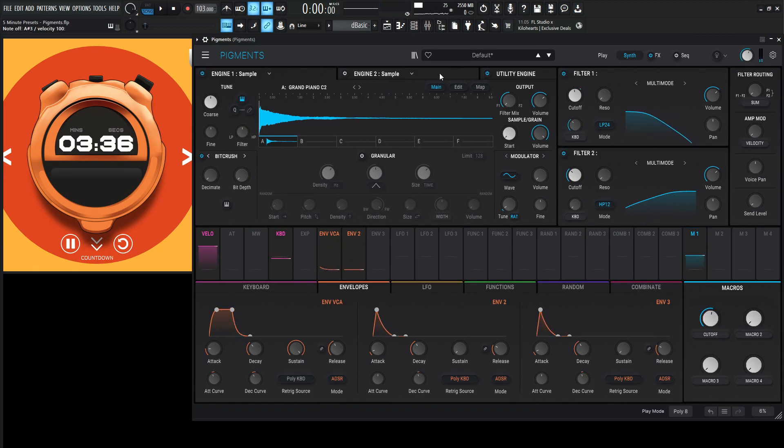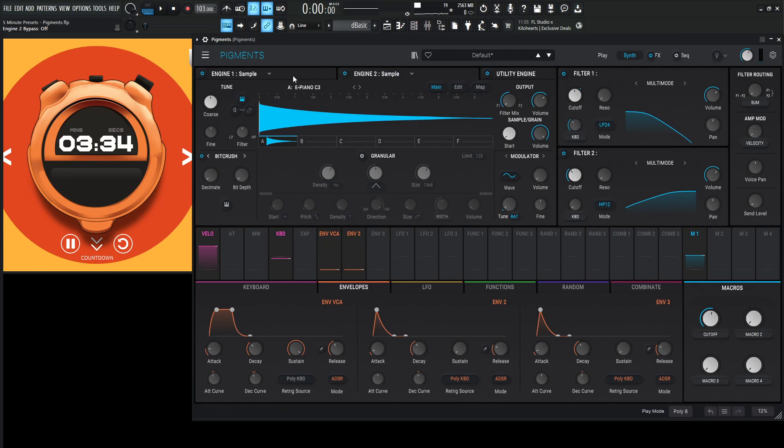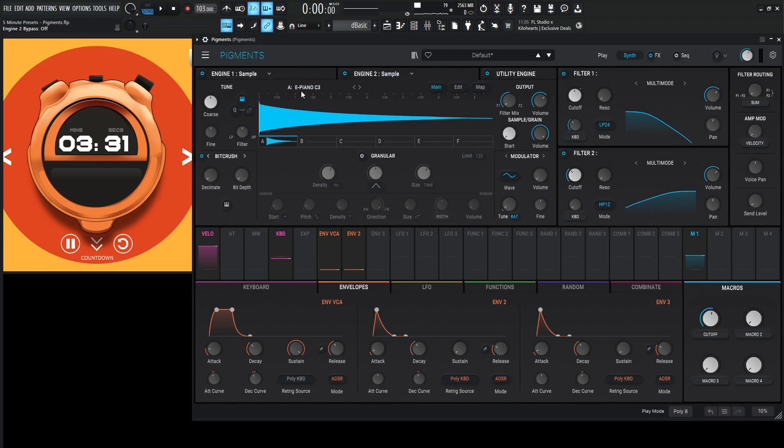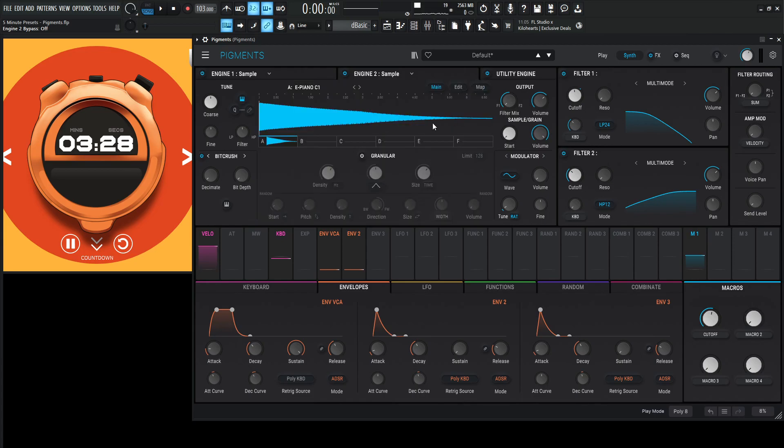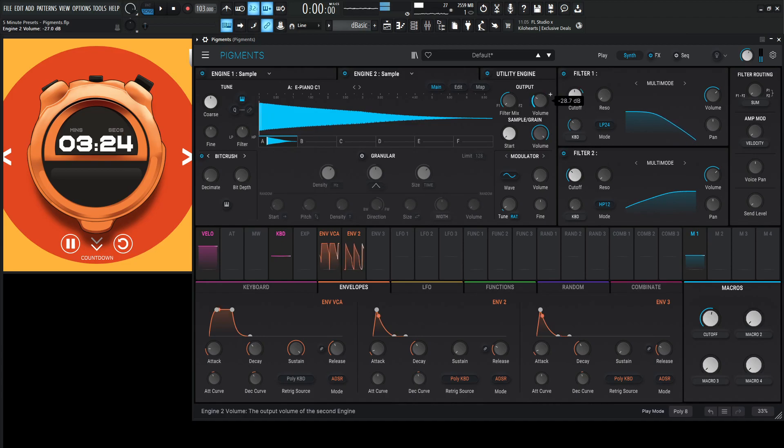Okay, so engine number two, let's do the same thing as turn the sample on. And for this first one, we did C2. So let's do something a little bit different for this here. Let's go to C1, something like that. Let's get a little bit of low end in there.